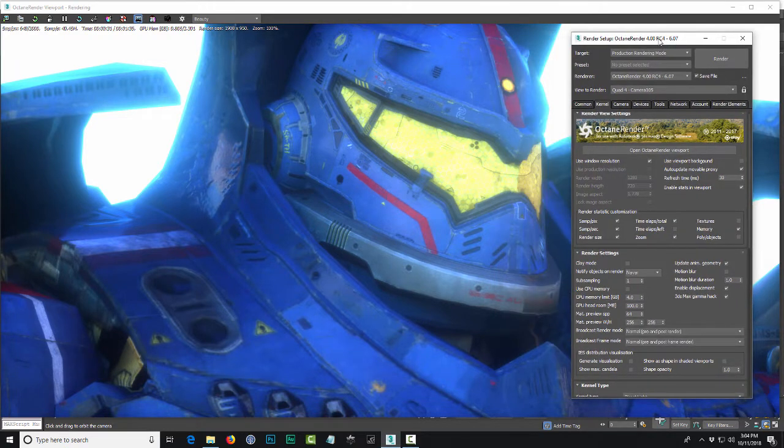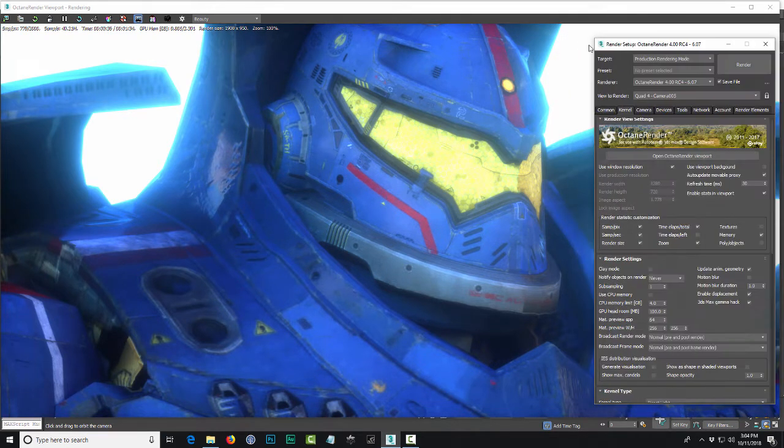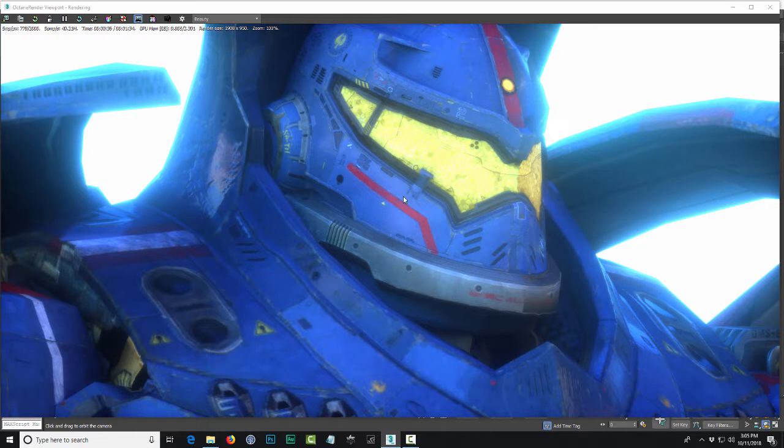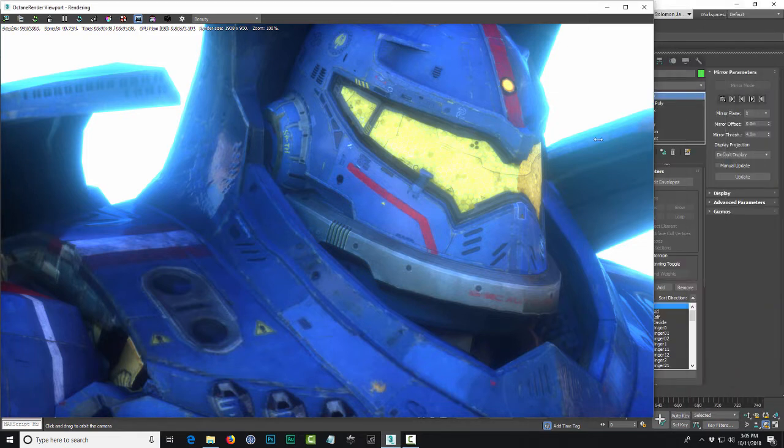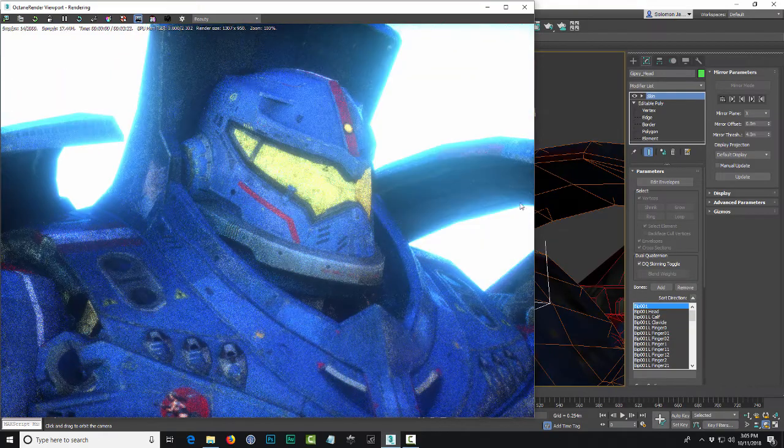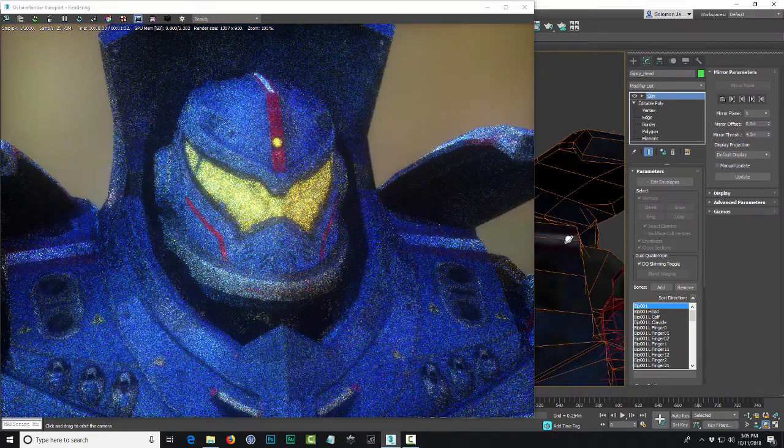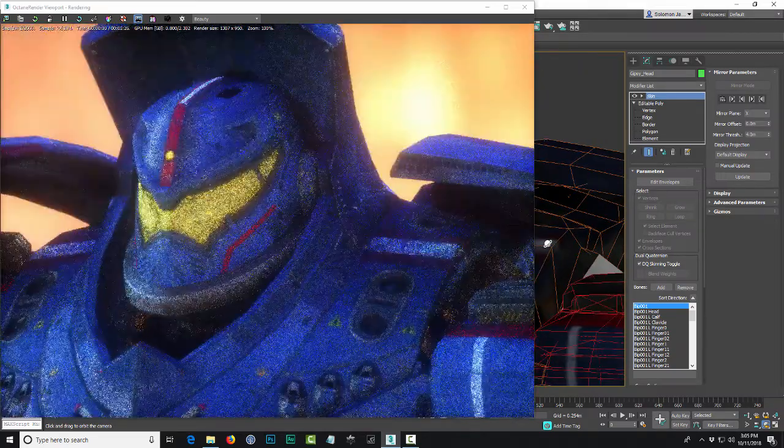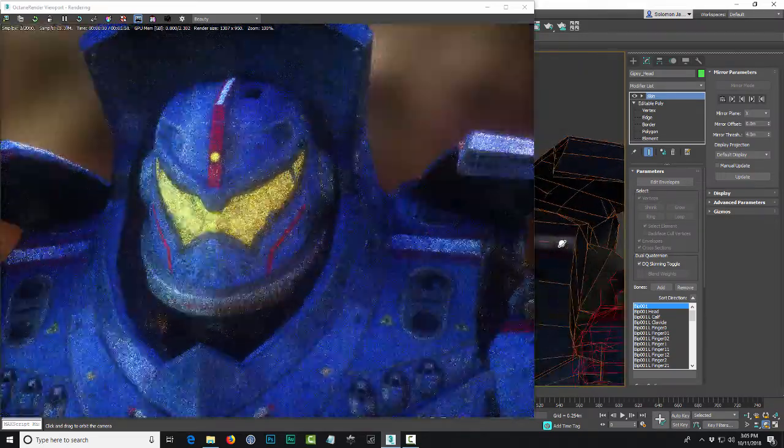What you see here is a model of Gypsy Danger from Pacific Rim. This particular model was provided by Warner Brothers. What is really cool, let me resize this little window right here and rotate just so you get an idea of what the model looks like.